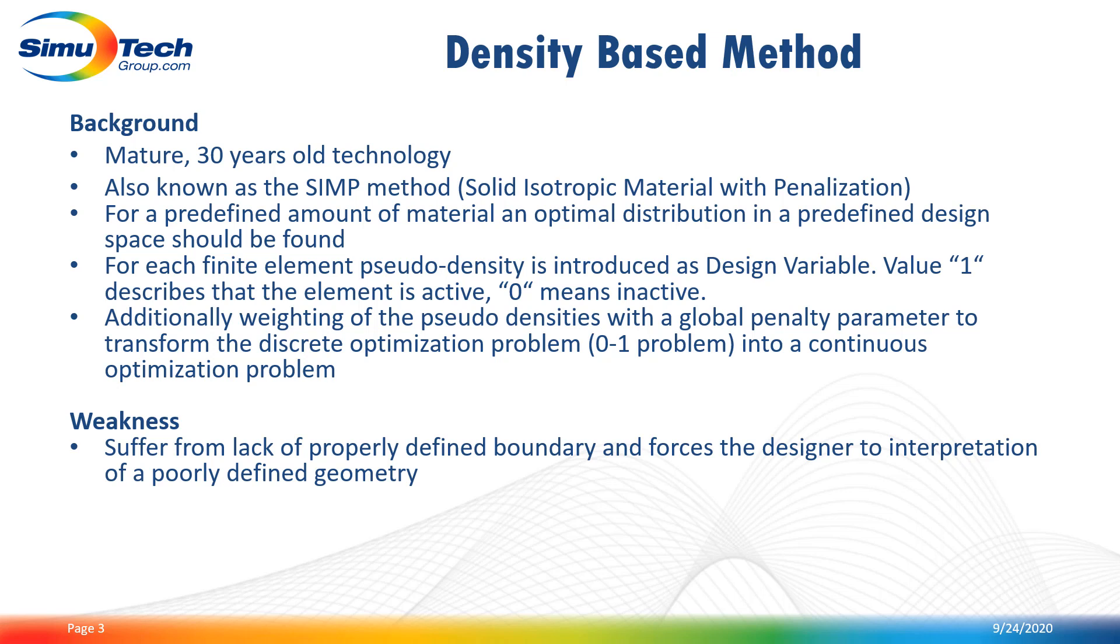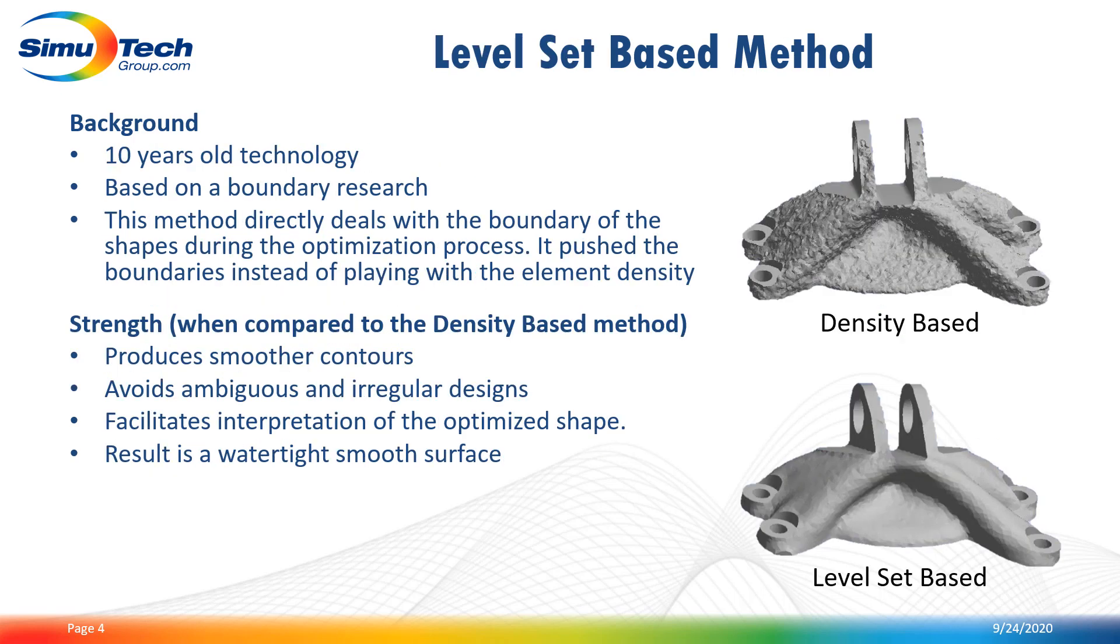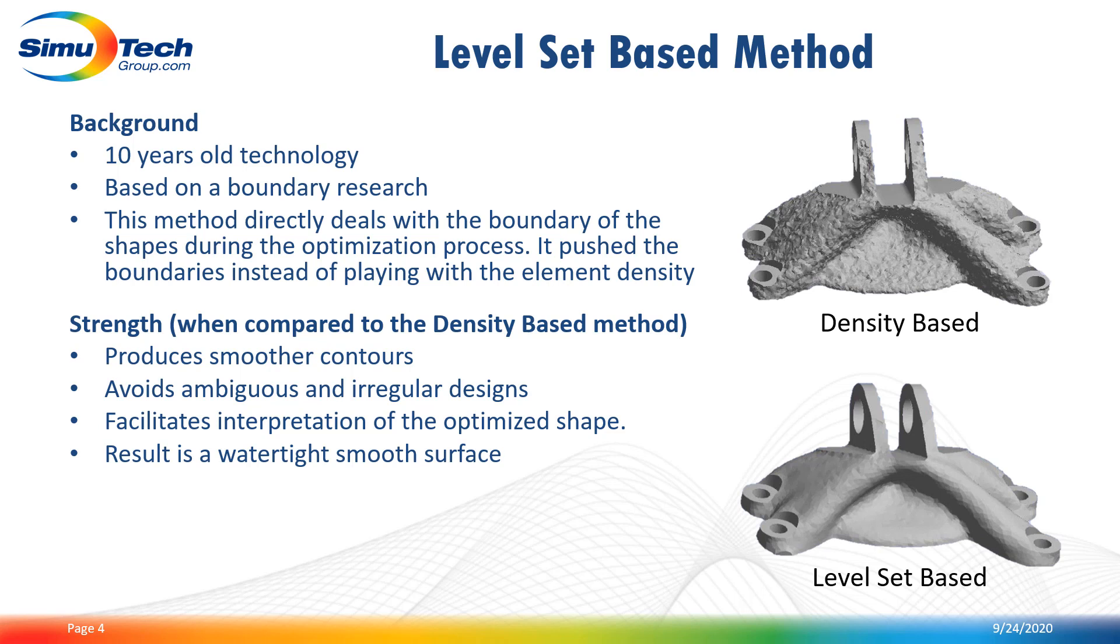One of the weaknesses of this method is that it suffers from a lack of properly defined boundary. So that's why we also have the level set based method. The level set method may not be as mature as the density based method but will provide an unambiguous solution that does not rely on data interpretation like the density based method. This method directly deals with the boundary of the shapes during the optimization process. It pushes the boundary instead of playing with element density.